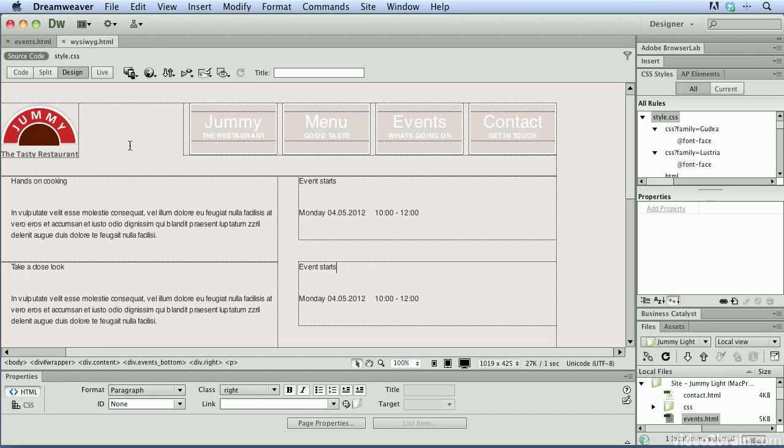Now you can see this file is showing me an approximation of what this web page is going to look like. One thing I want to point out though is that although Dreamweaver does a really good job of representing the web page in design view, it's not a 100% view of what you're going to see in every single web browser.